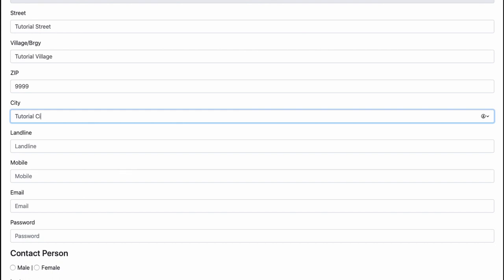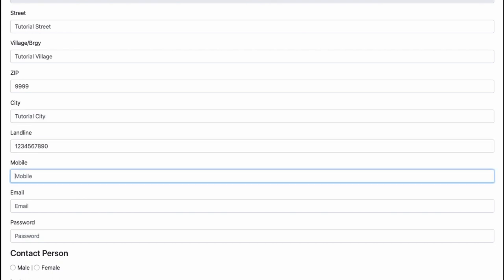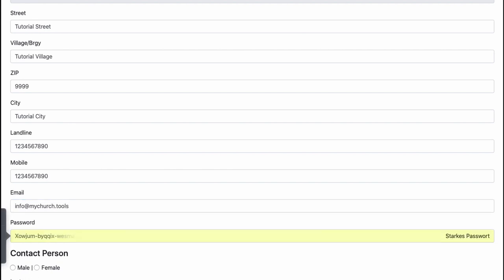Tutorial City. We have a landline and we have a mobile phone. My email is info at mychurch.tools and I set up a password for it.